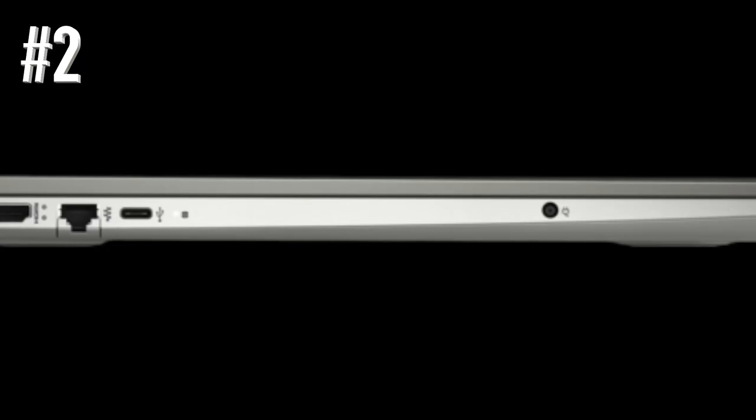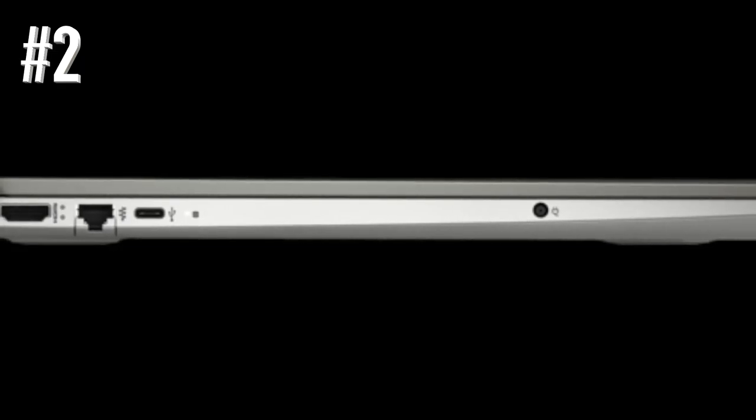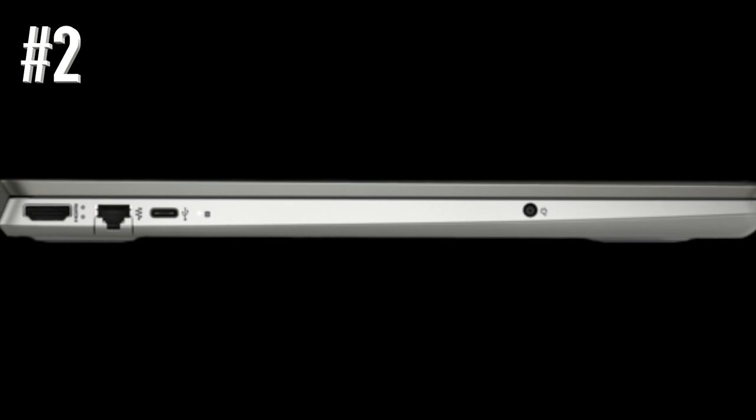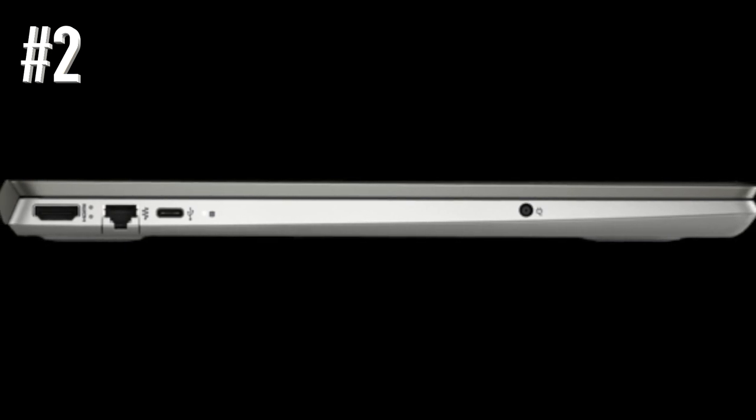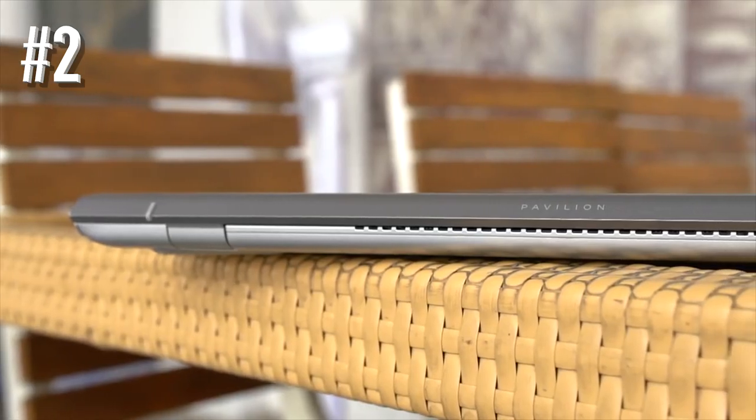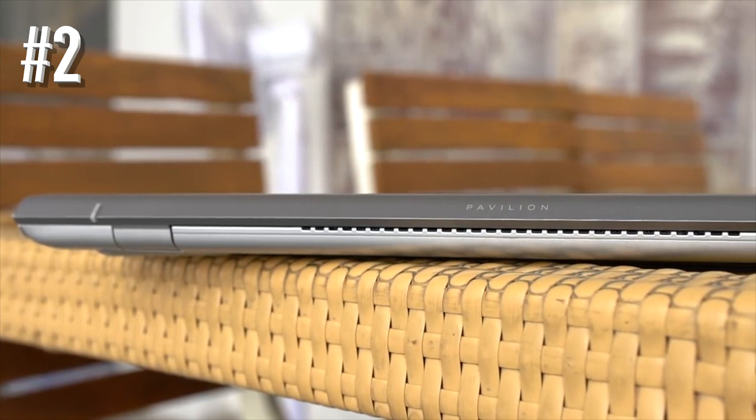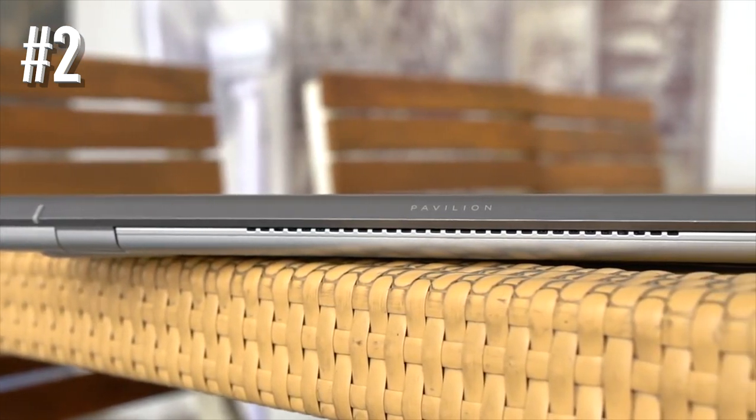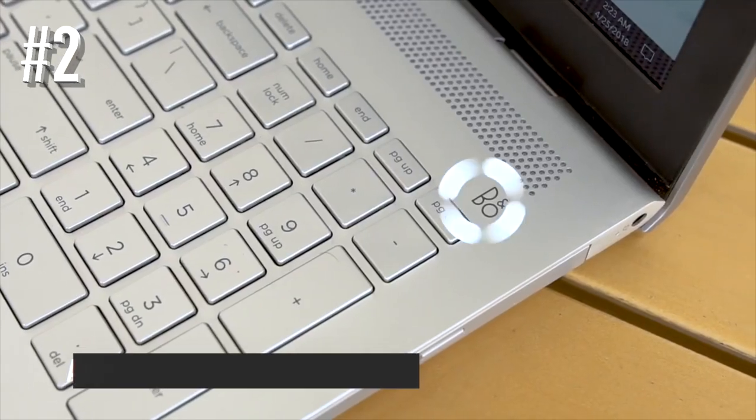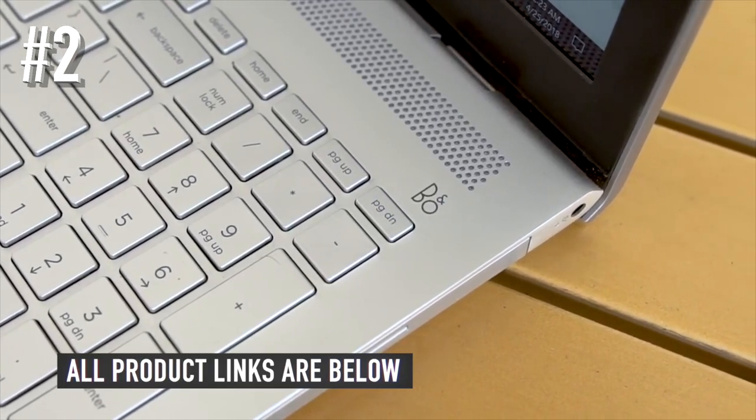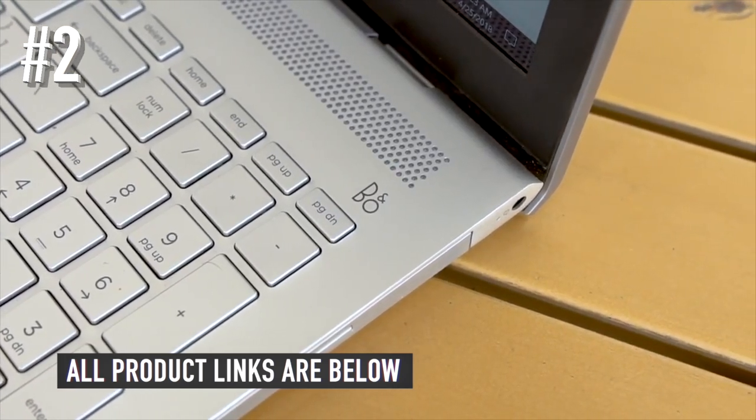So overall, the HP 15T is a very good laptop that checks some of the most important boxes of the things that make any laptop ideal for gaming. Hence, it is one of our most recommended gaming laptops under $500 right now.